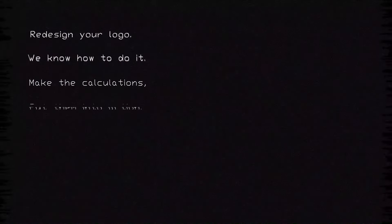Redesign your logo. We know how to do it. Make the calculations. Put them into action. We will find the angle. Starting with convention. Positive innovation.